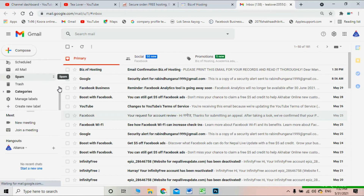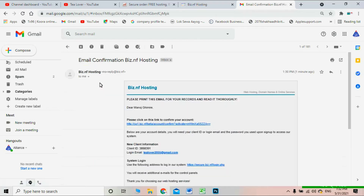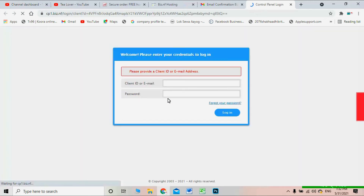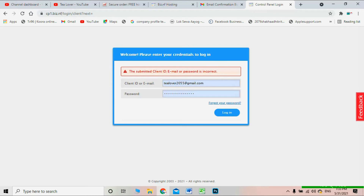If you don't find the confirmation email in your inbox, check your spam folder. I received mine outside the inbox. Click the confirmation link in the email — it will redirect you to activate your account. You'll need to provide your client ID or email ID along with your password. Use the same email and password you entered in the account information form, then click Login.